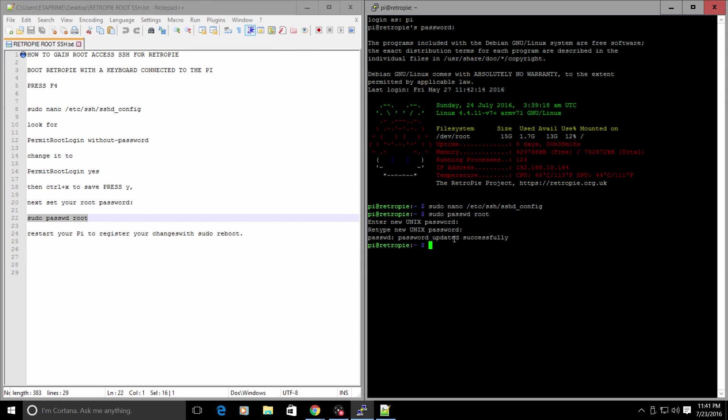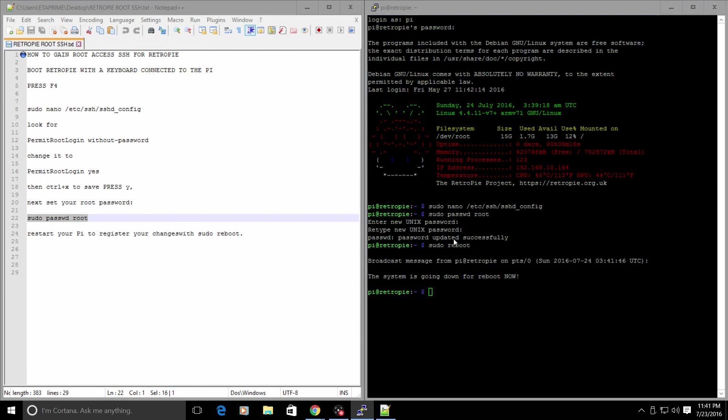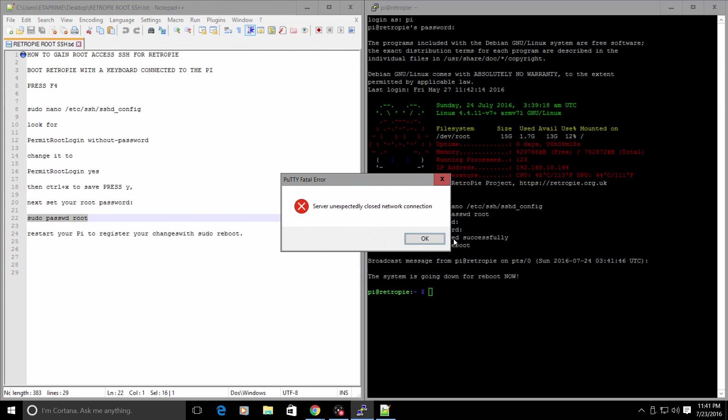We need to reboot the Raspberry Pi one time. And you can do that directly from this terminal. Sudo reboot. Enter. Now it's going to log us out of the PuTTY application, which is totally fine. We can close PuTTY now because we're done with PuTTY.